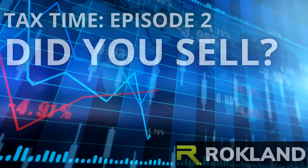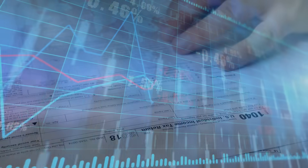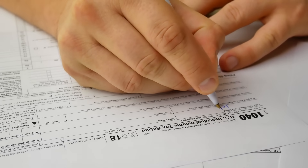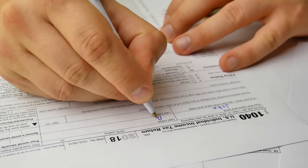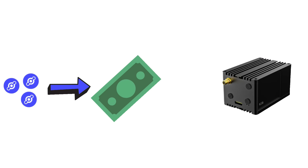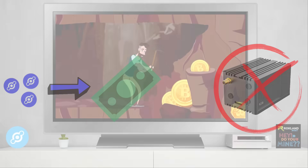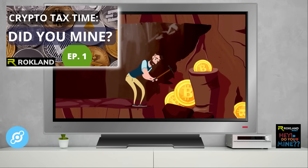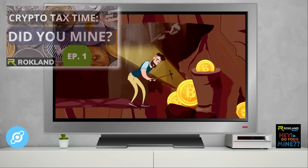Did you sell? In this episode, we show you how to file crypto taxes only if you sold any HNT in the last tax year. Episode 2 only covers selling cryptocurrencies, not mining. So if you need to record taxes for crypto mining, make sure you click here to watch Tax Time Episode 1 first.